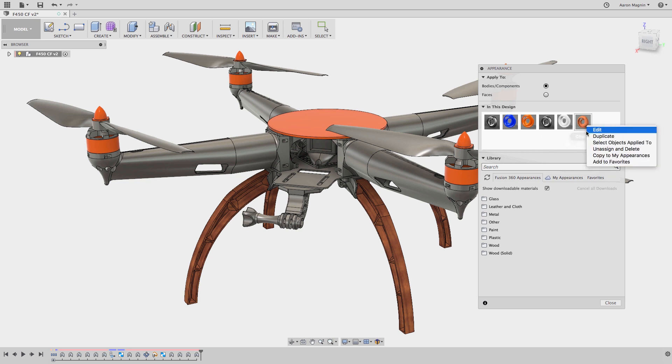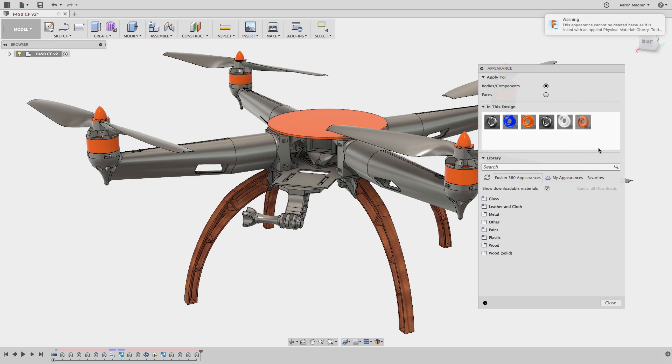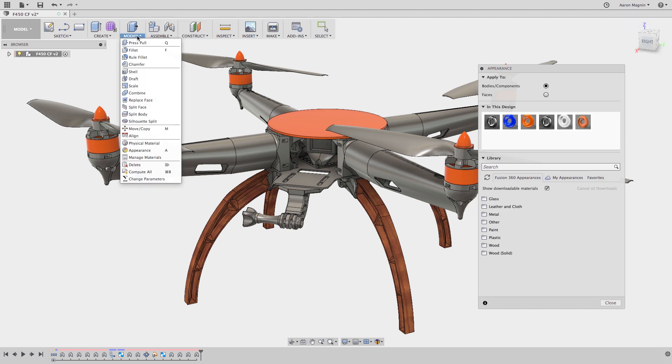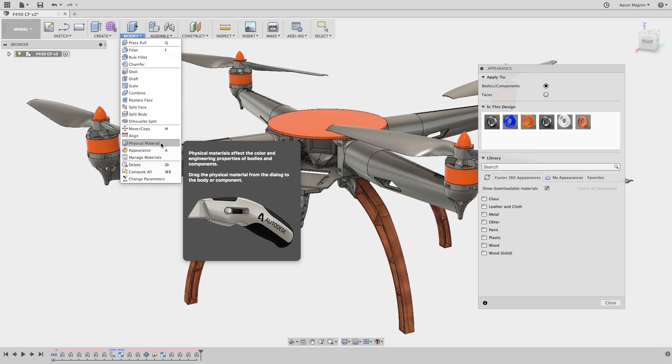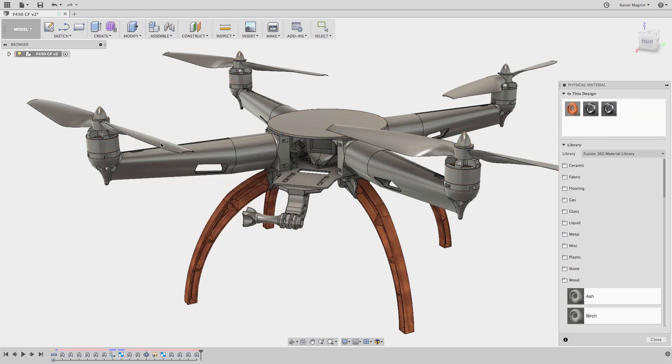When I try to remove this wood material, it becomes clear why they were showing up and why the body took on the new appearance. It's tied to the physical material. To change this, we can go to the physical material dialog from the modify drop down, and here you can see the physical materials that were applied.